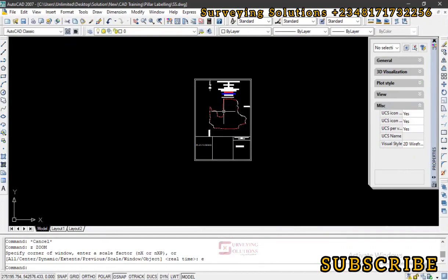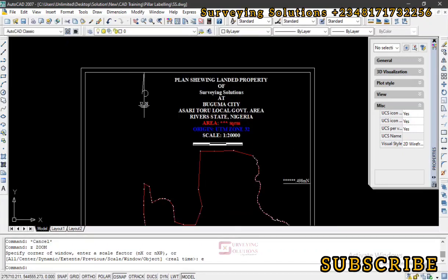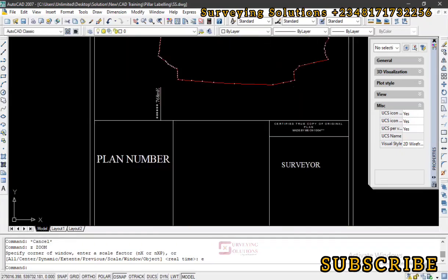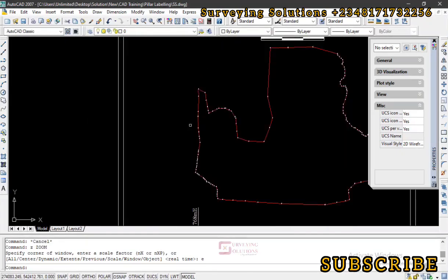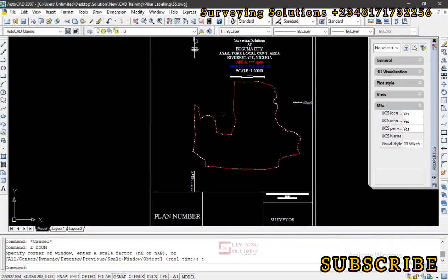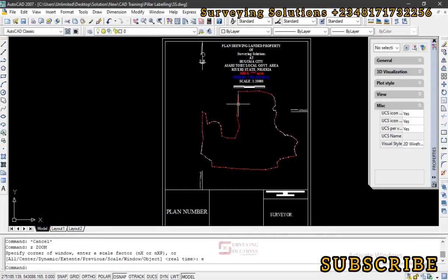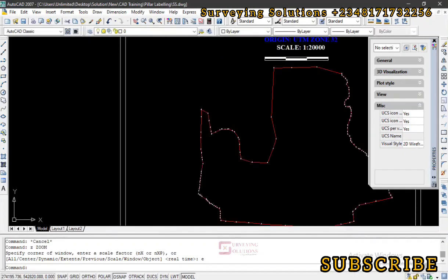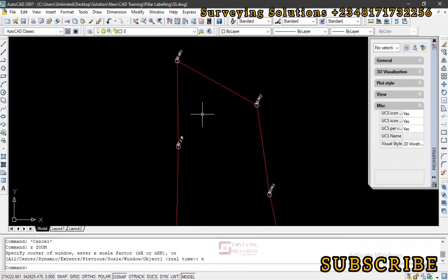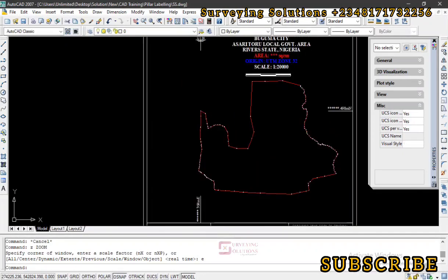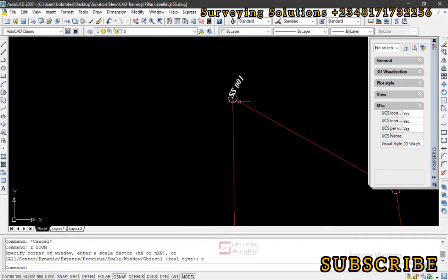Welcome to Surveying Solutions, your number one channel for solving problems. Today we have quite an interesting one. Surveying Solutions just acquired this piece of land — about 42 hectares — and we are trying to register it with the Lands and Survey Department. We need to label the distances, the bearings, and input the pillar numbers with point styles that will indicate the beacons.